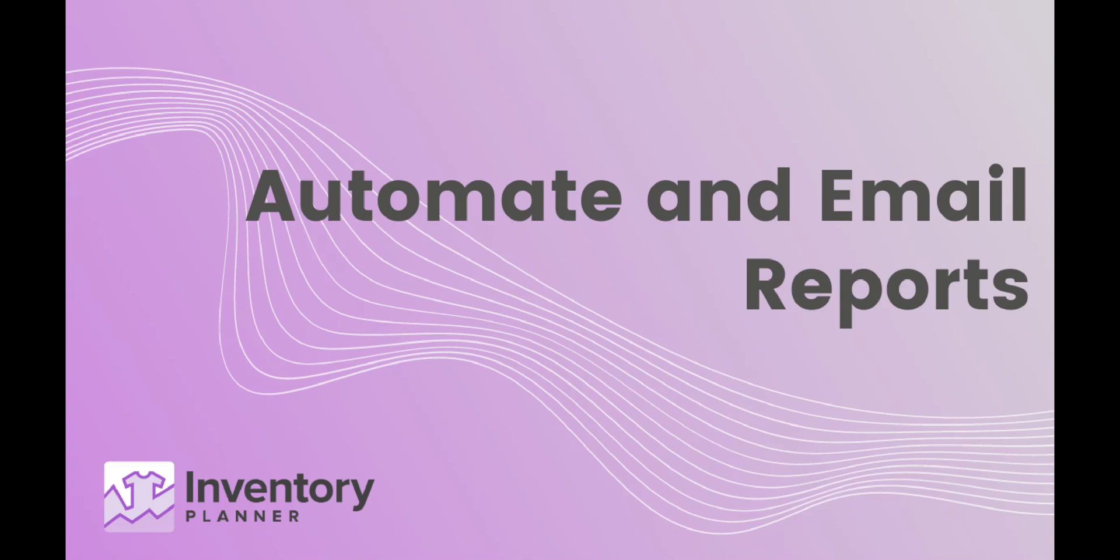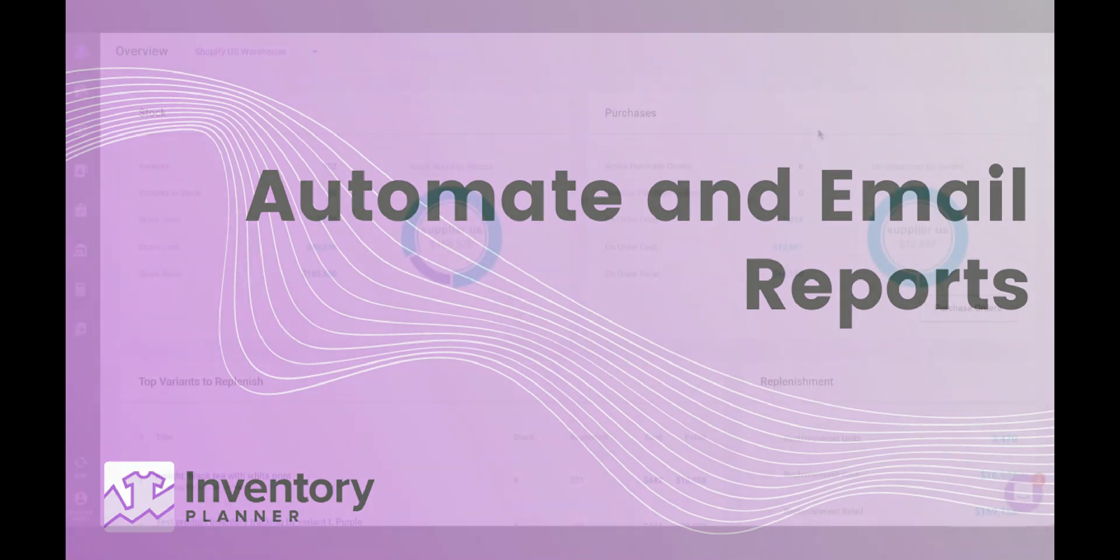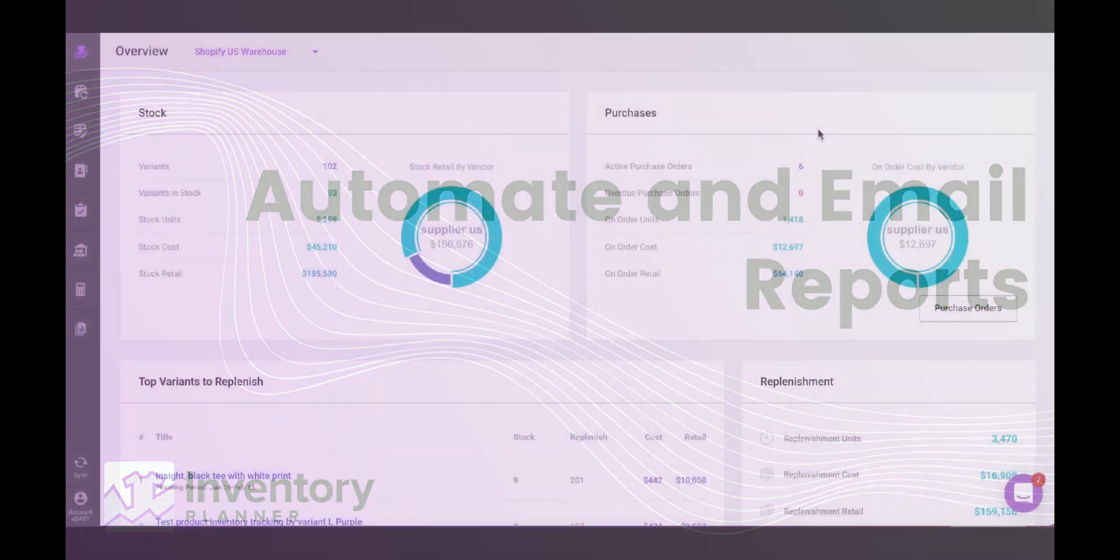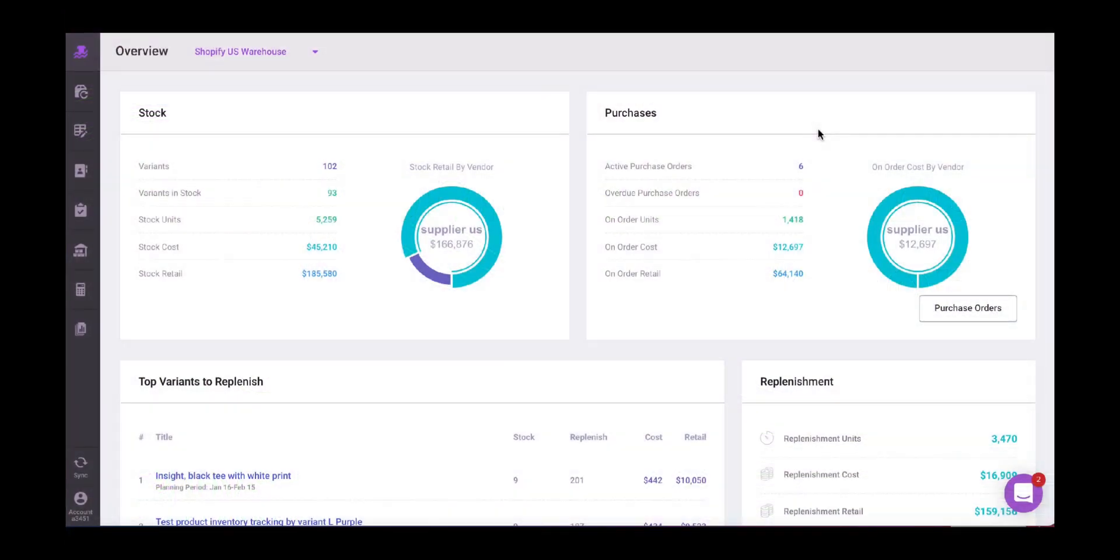Hi there, this is Monica from Inventory Planner. Today we have great news for you. We're launching a new functionality which is how to send emails and automate reports in your Inventory Planner account. Let's have a look on how to do so.